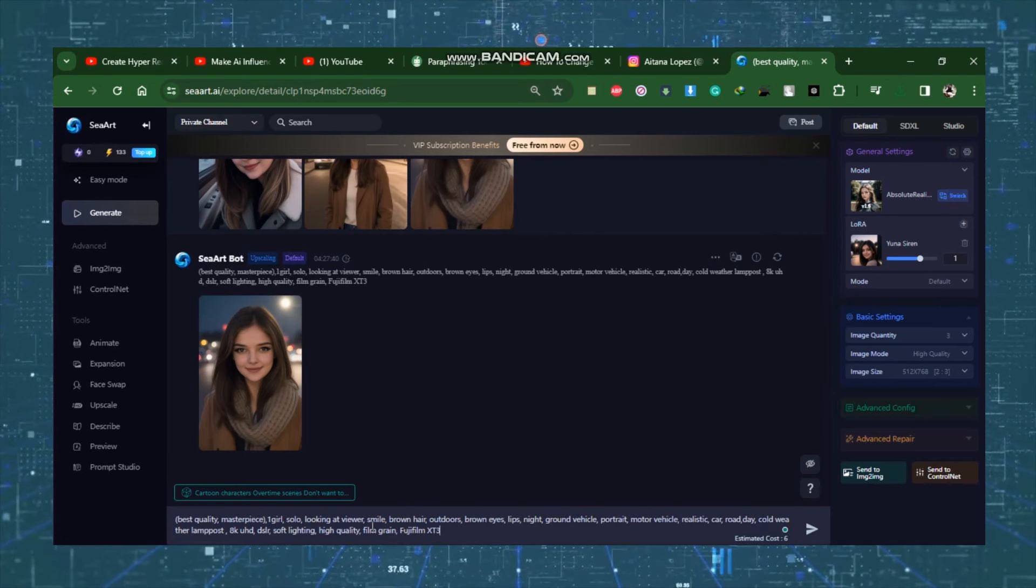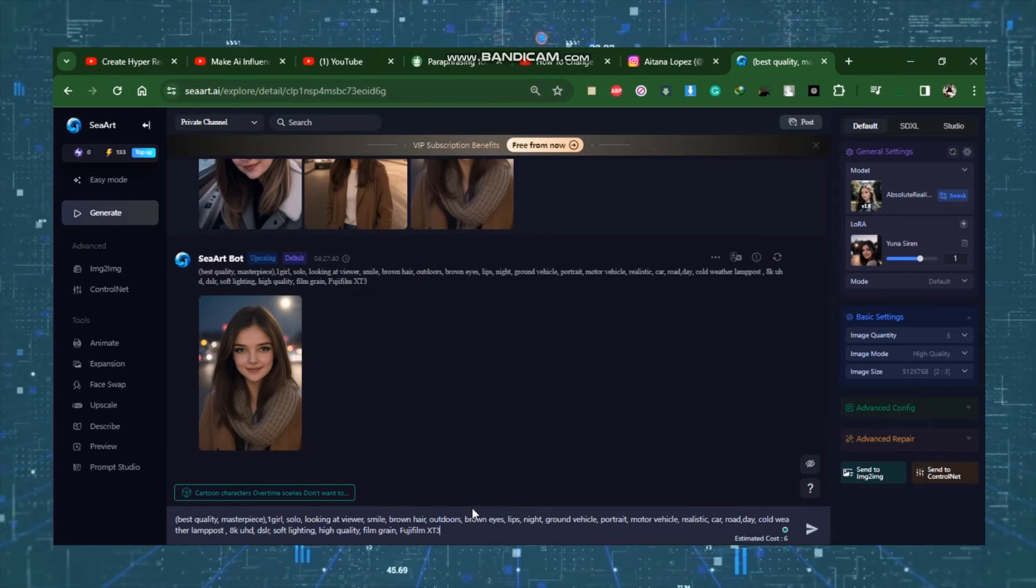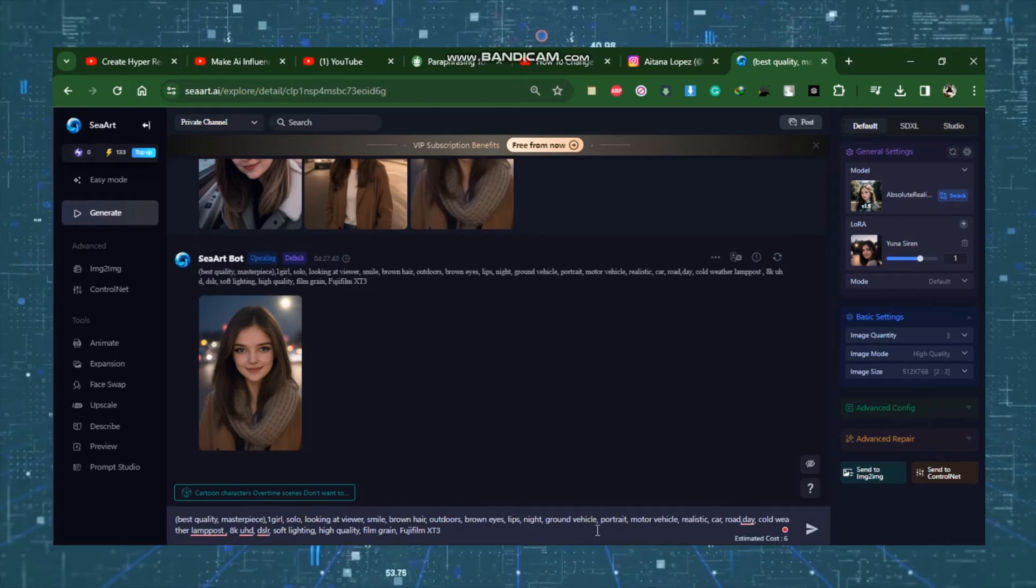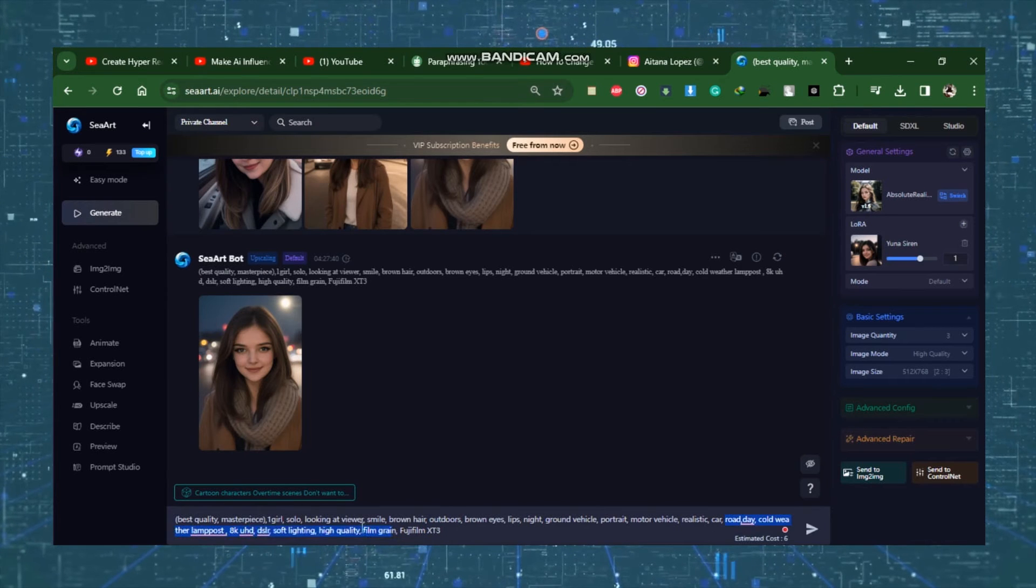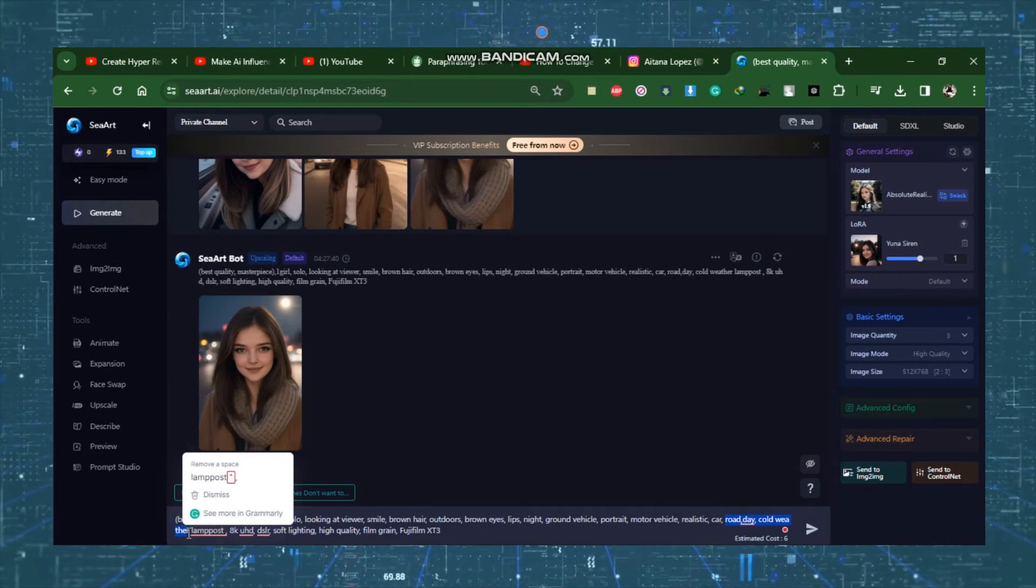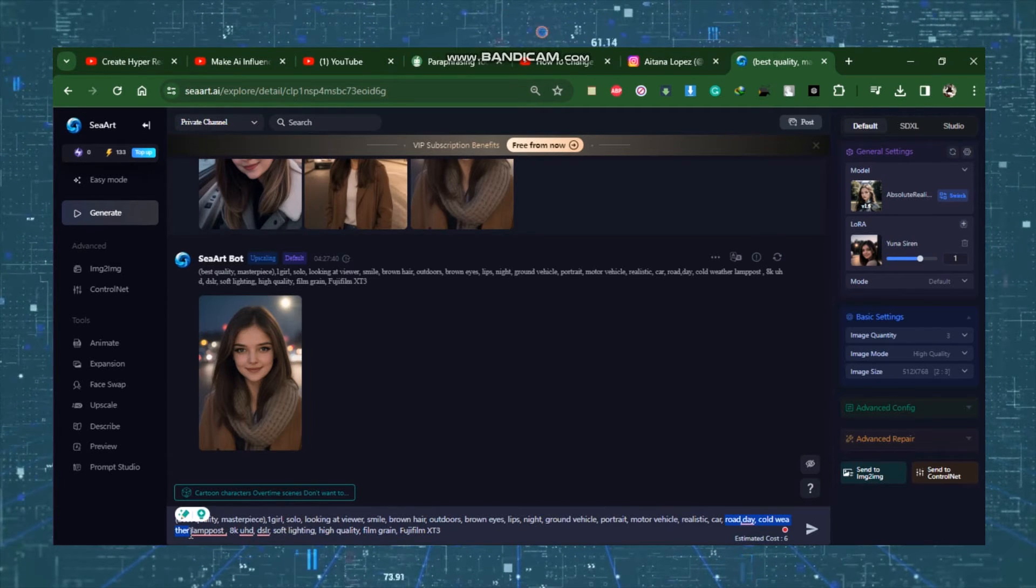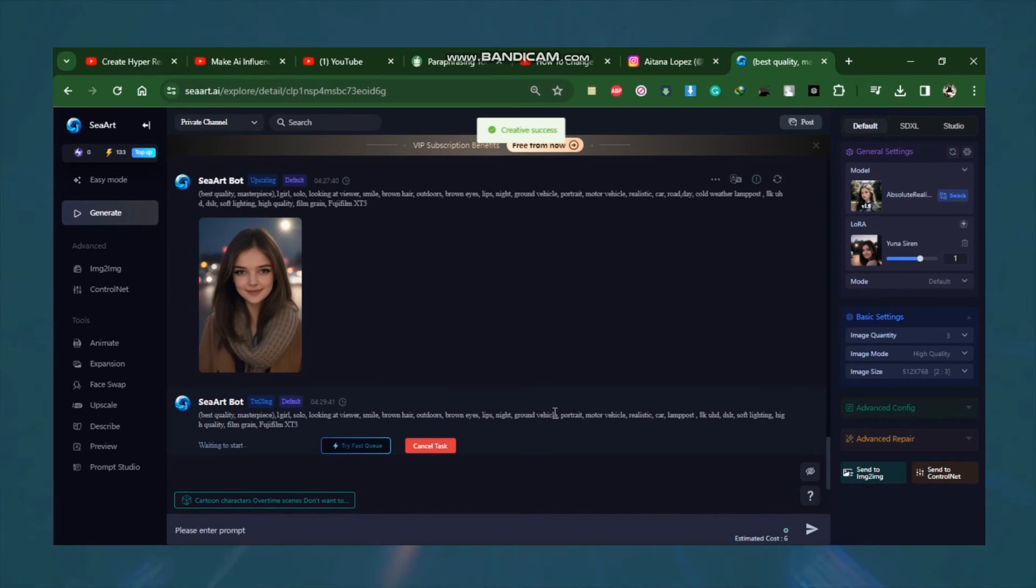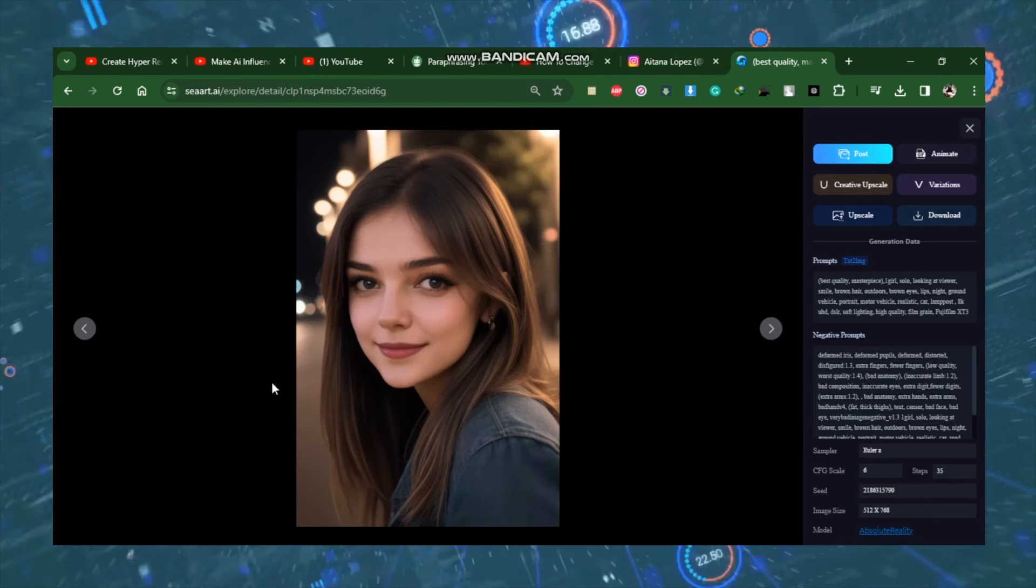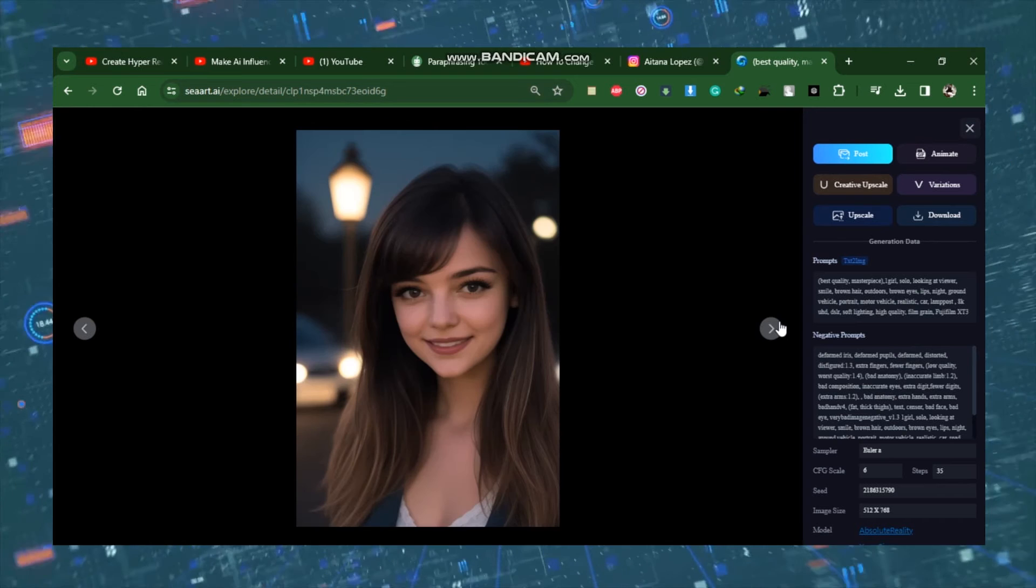To make a different style image, copy the prompt, paste it into the prompt box, and then customize the prompt. After you've finished customizing, click the Generate button. And our photos are complete. This manner, you may create a limitless number of photos for your AI Influencer model.